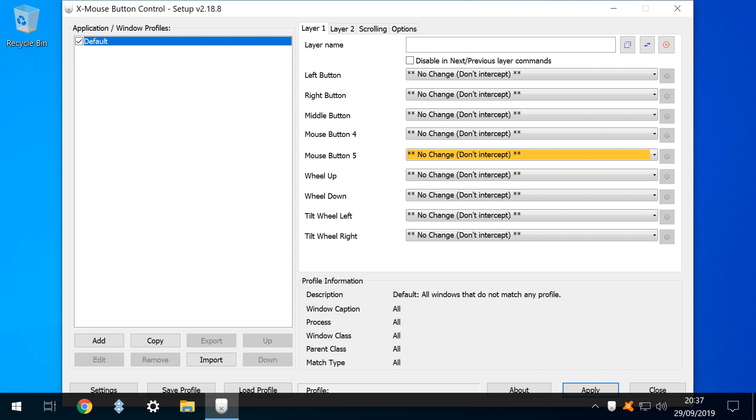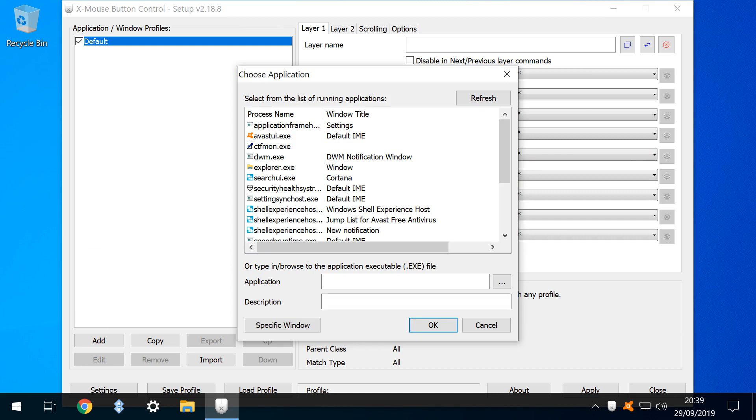Having now successfully identified our buttons, we click Add to begin the remapping process. For our first example, we would like to remap button 4 to close an active tab in our browser Google Chrome. Without modification, this button would normally function as a back button.